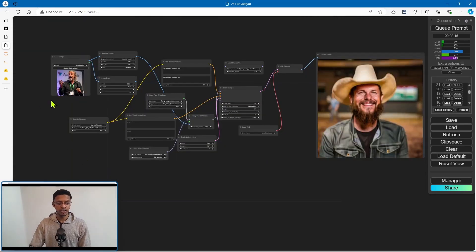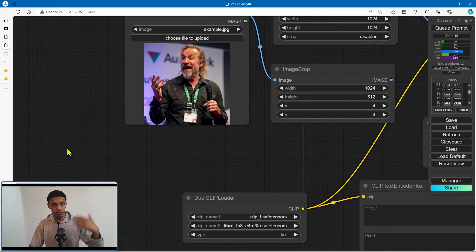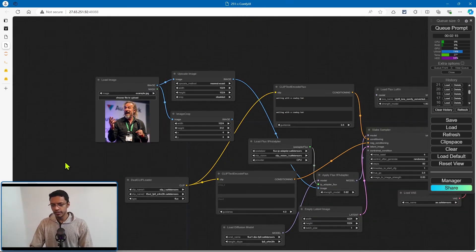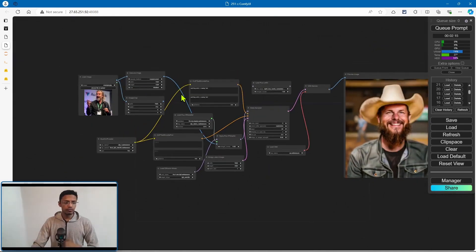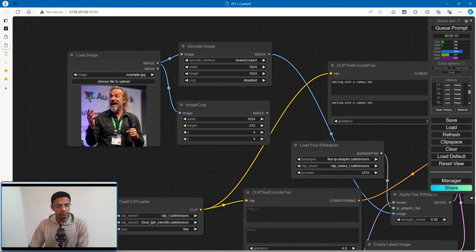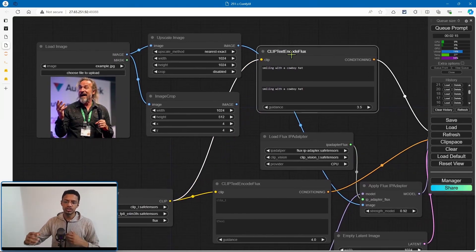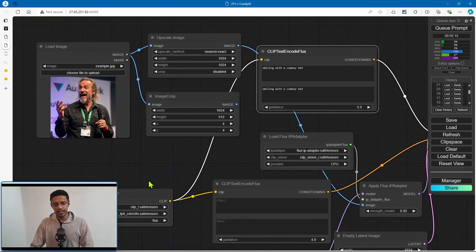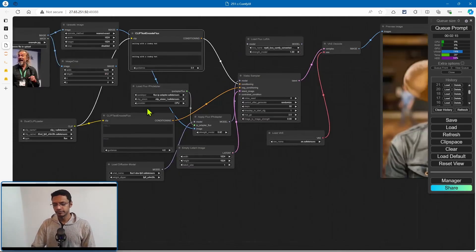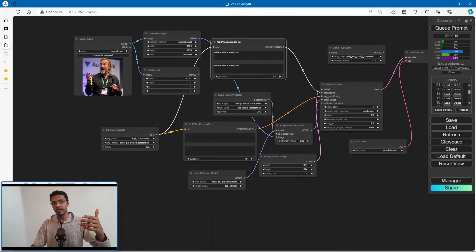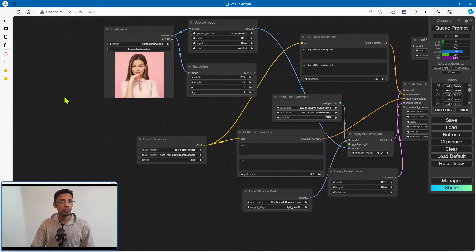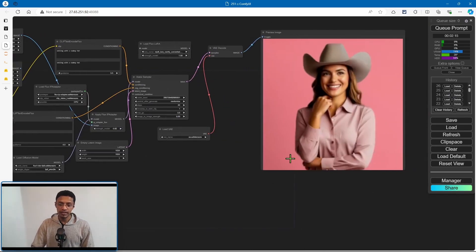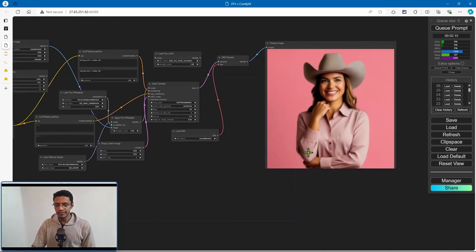This is not a face swap. This is the image I'm providing to the CLIP vision and then the apply IP adapter. The positive prompt will supplement what you want to add to that image. In this case, I have a man, and I'm saying 'smiling with a cowboy hat' — we get a man with that hat and smile. Basically, the man is from the image and the prompt adds the details. If we change the image to a woman keeping the same prompt, we now have a woman with the same hat, smiling.